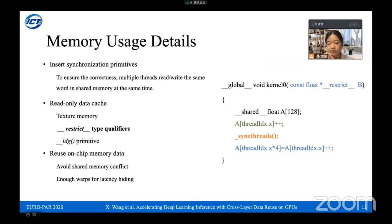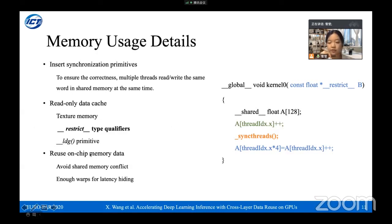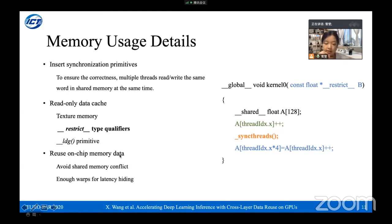We insert synchronization primitives to ensure correctness of data before the second layer uses it in shared memory. We use read-only cache when reading constant data with restricted type qualifiers, as it is easier to use than texture memory and faster than LDG primitives. We also avoid shared memory bank conflicts and ensure enough warps for latency hiding.